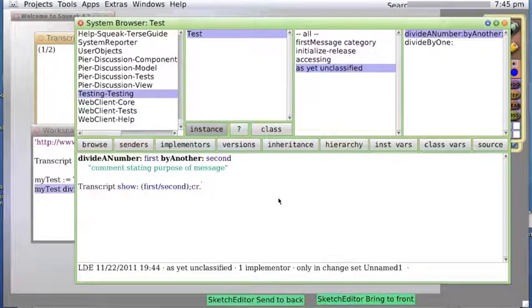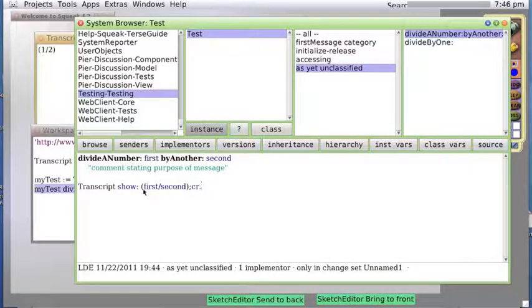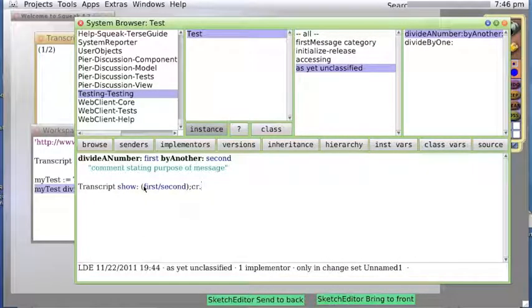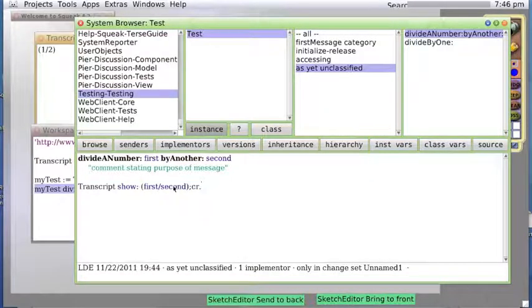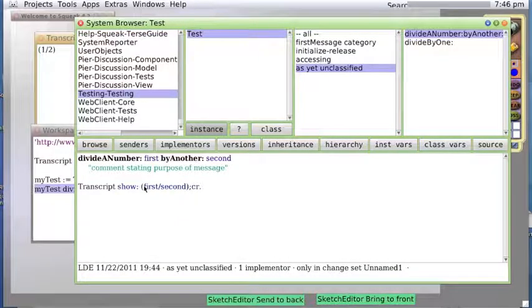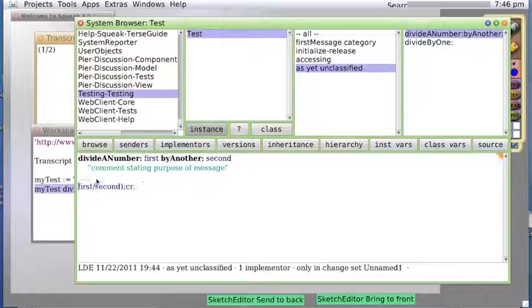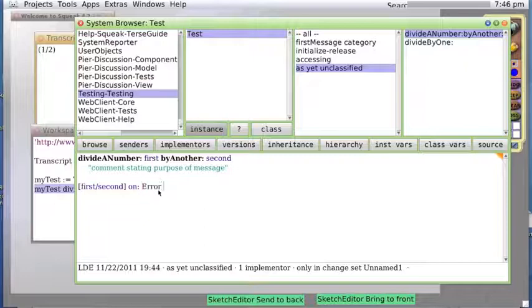Now, suppose we know for sure that sometimes we won't get two numbers passed in. We could do error checks like first ifNotANumber, second ifANumber, blah blah. Or we could use our exception handling. Let's try this. Put this into a block. And now say on Error do. And this is our error handling.